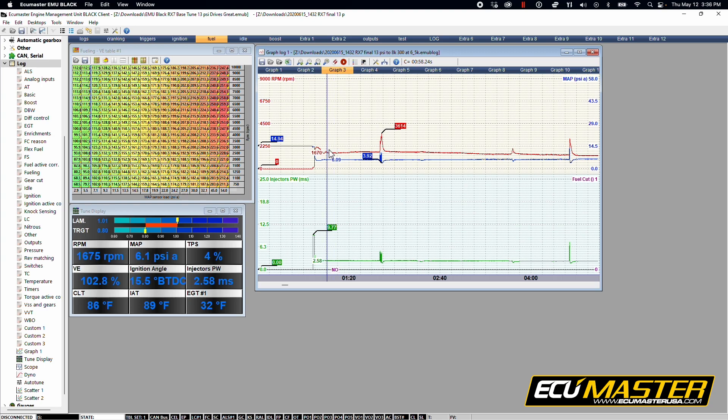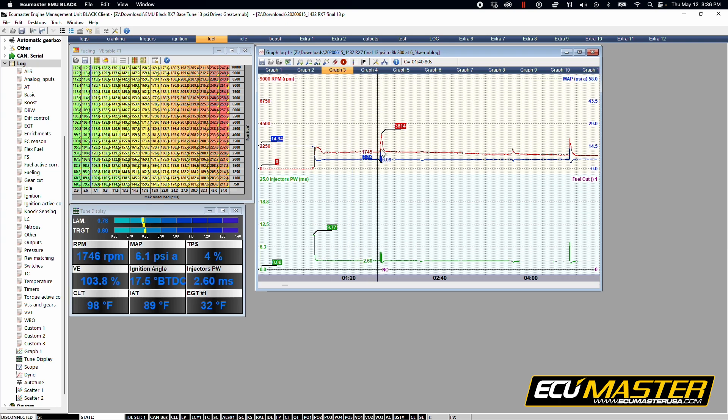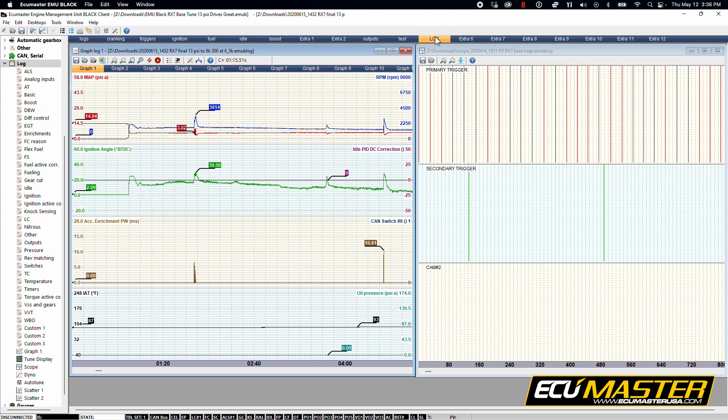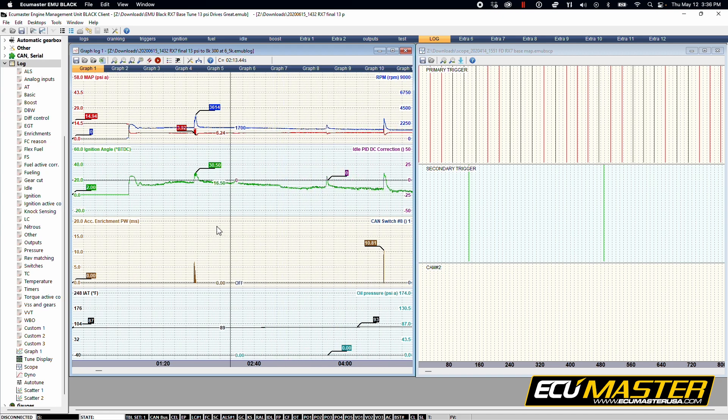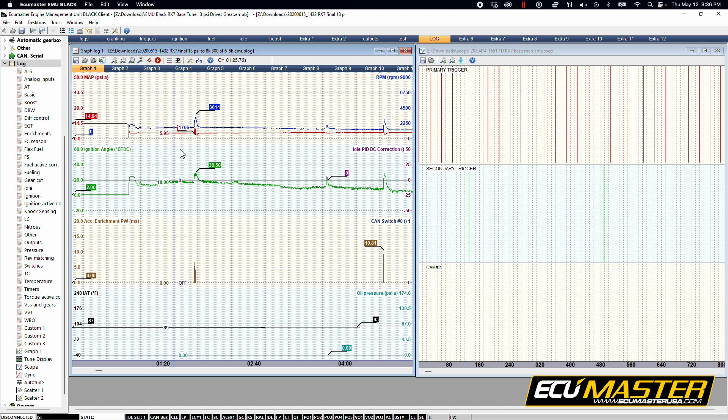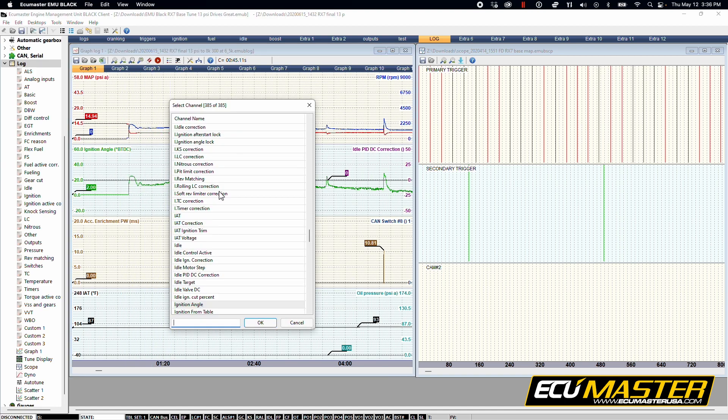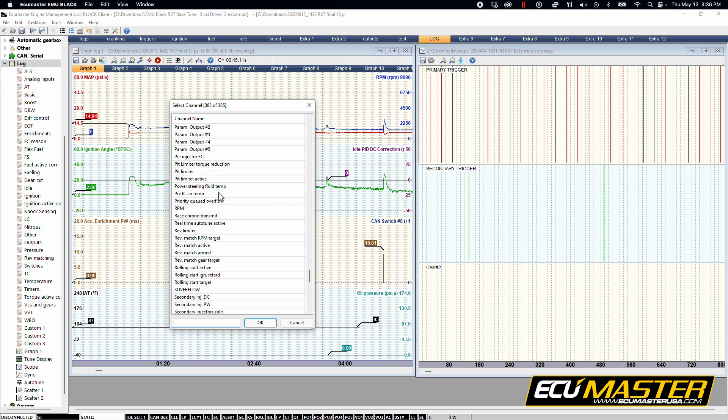Sometimes we get contacted and people aren't seeing RPM, which is this red line here. So let's take a look at our log. In this log it's showing a little bit more than that graph log you were looking at previously. You can go ahead and configure that this way, set log channel to whatever you want.